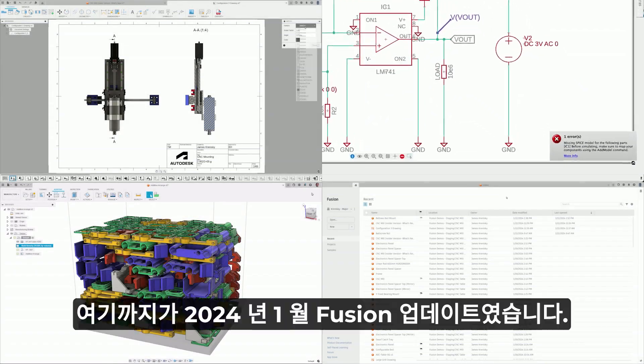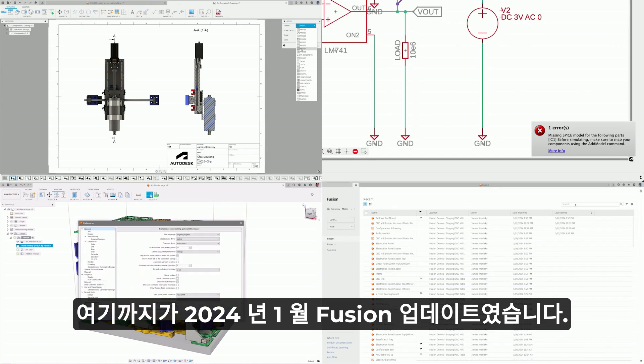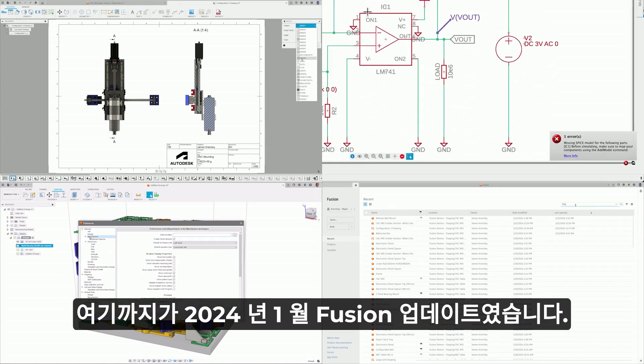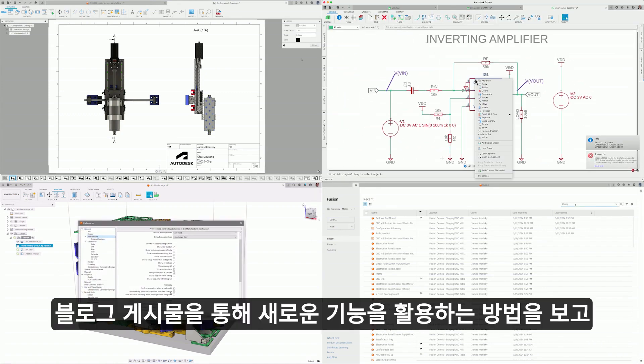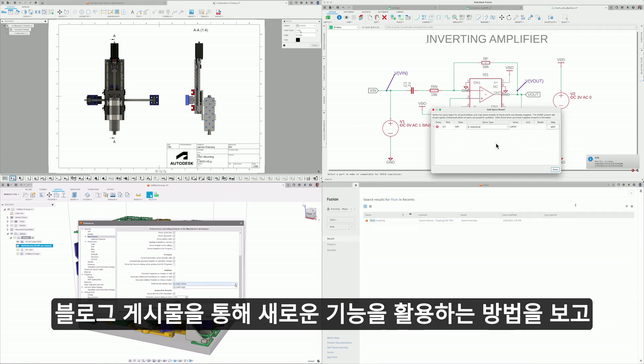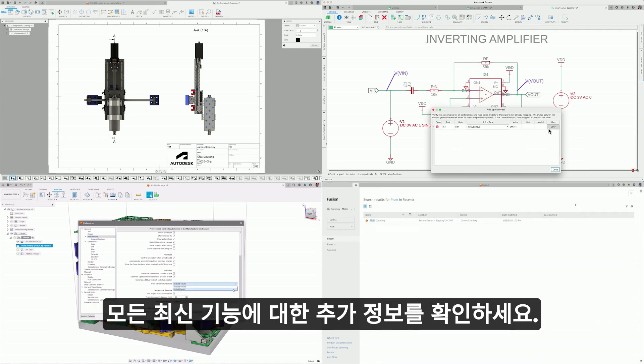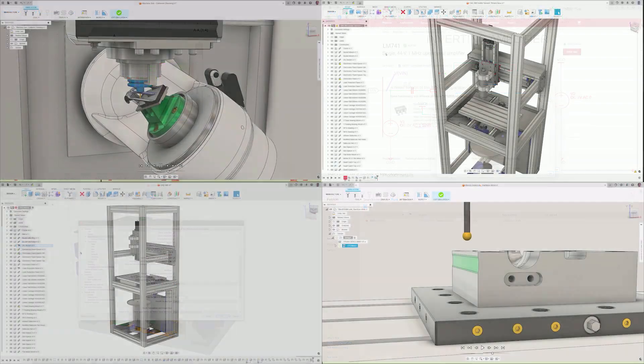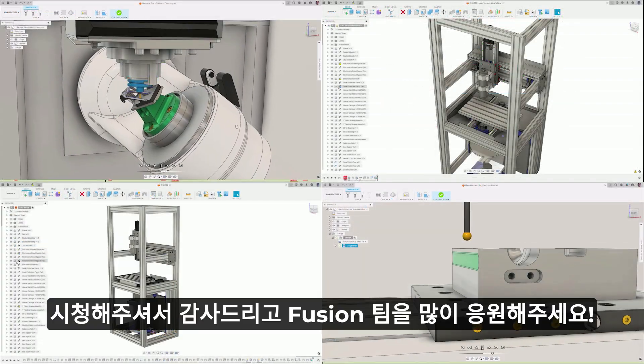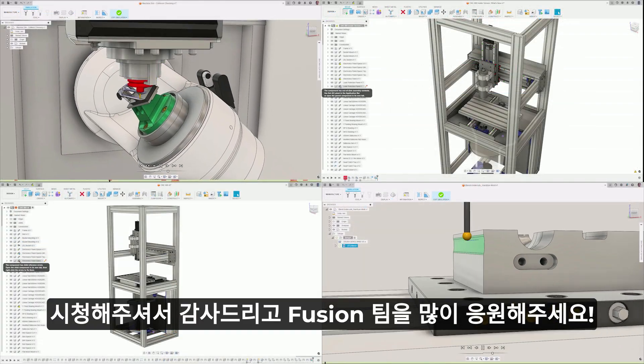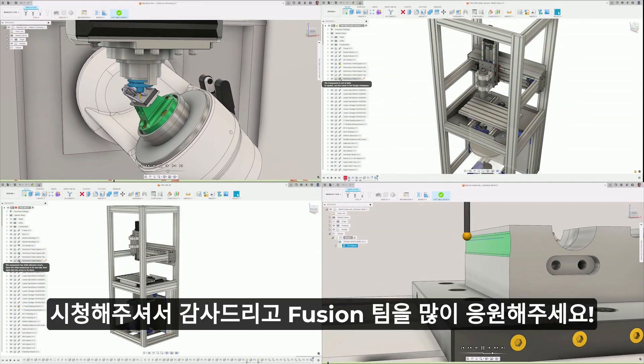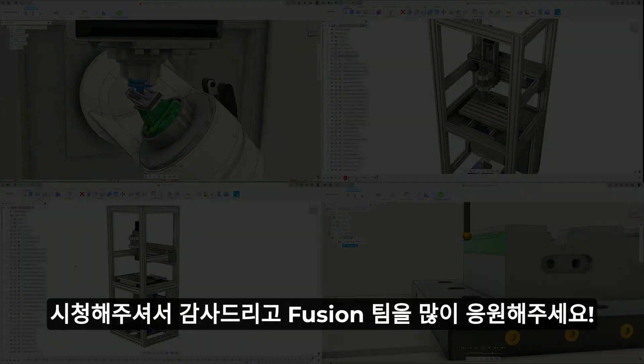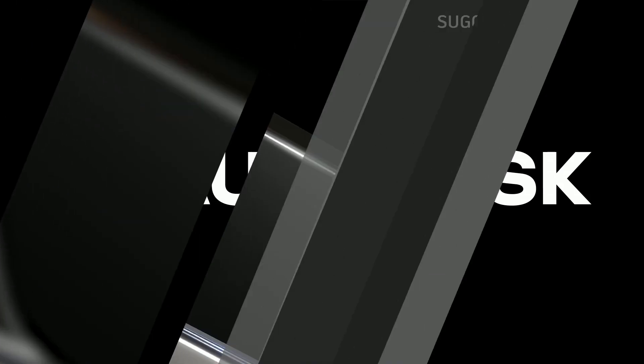And that's the last of the updates for Fusion in January 2024. We look forward to seeing how you leverage these new features, and make sure that you review the blog post for additional details on all the latest enhancements. Until next time, thank you for watching from the Fusion team, and let's keep on pushing the limits to make anything.